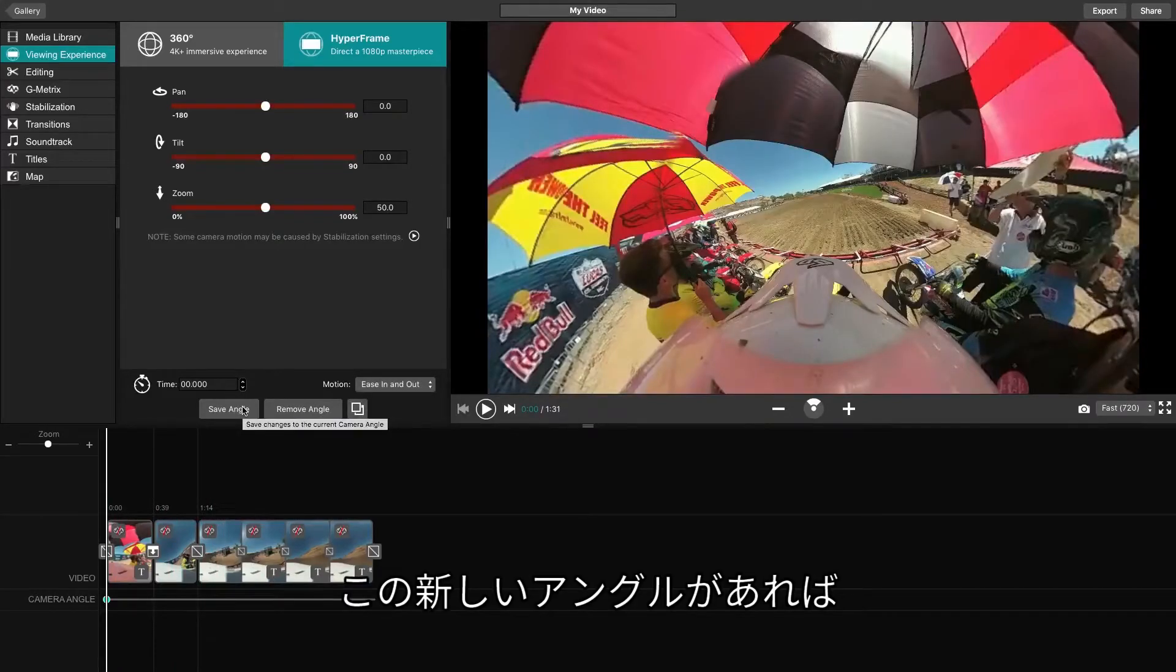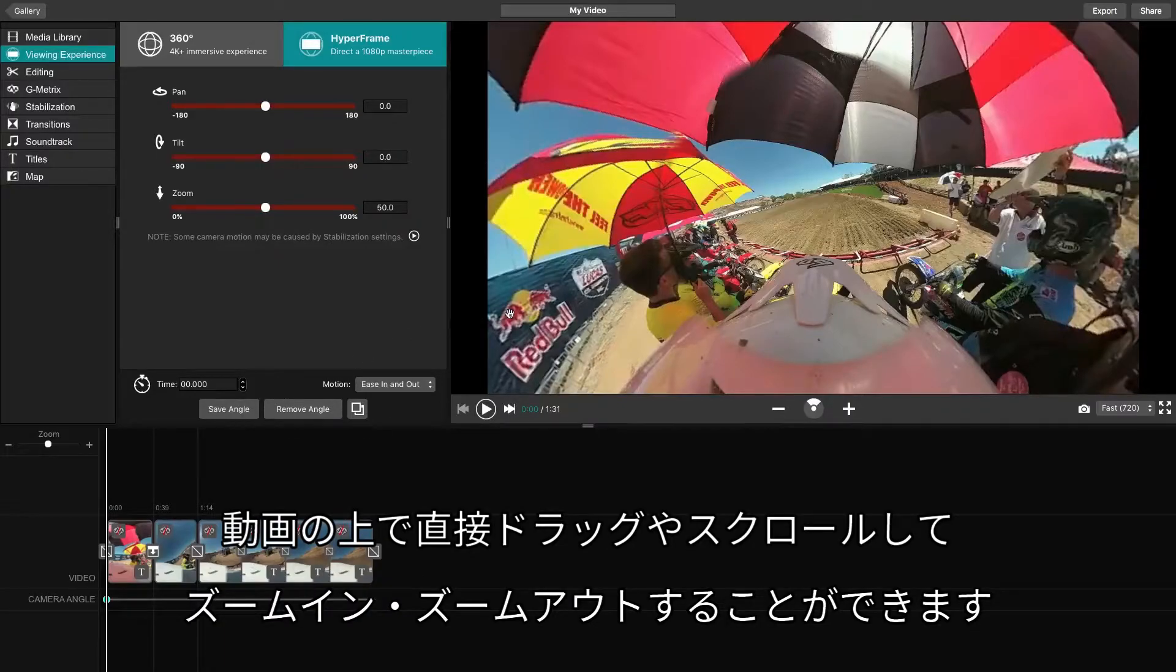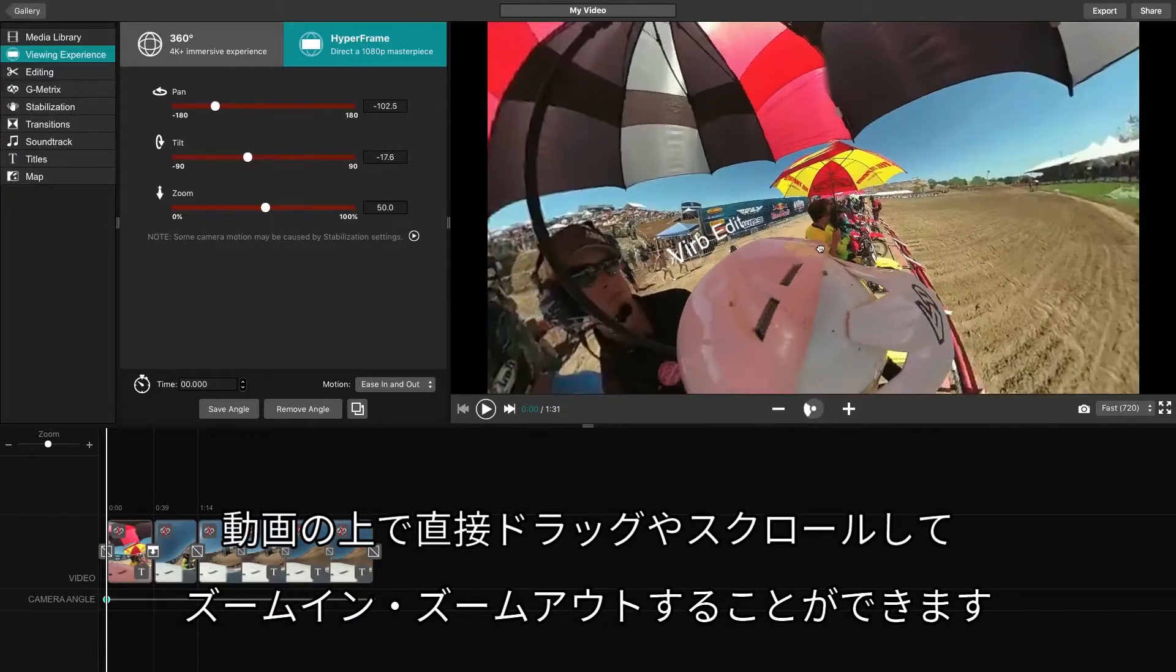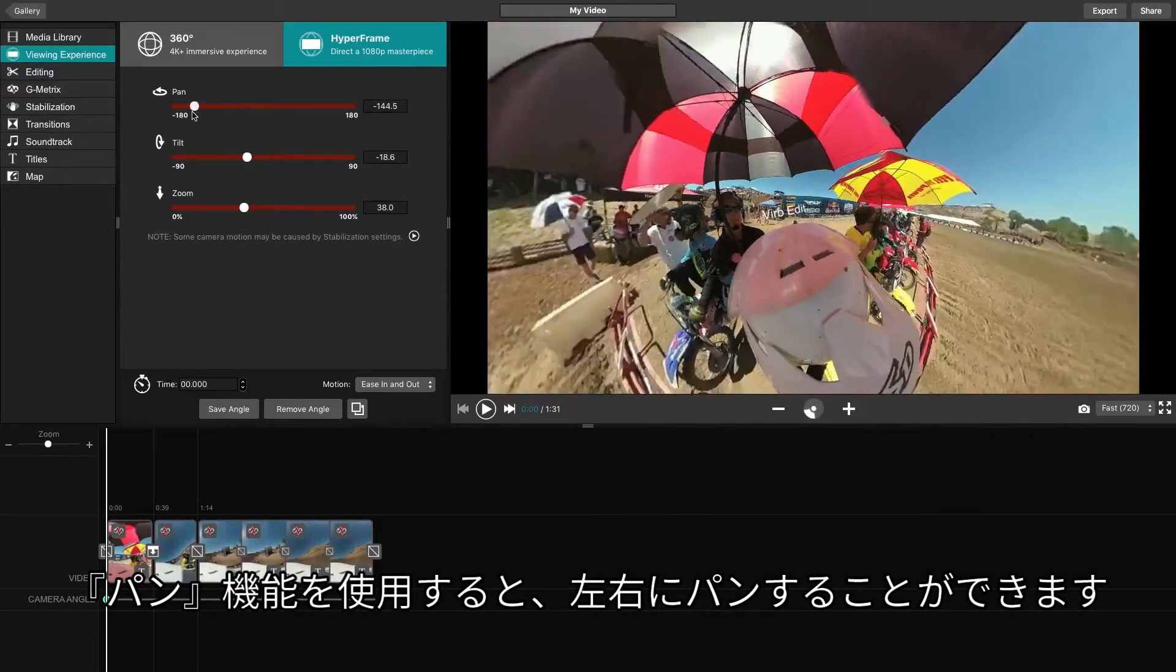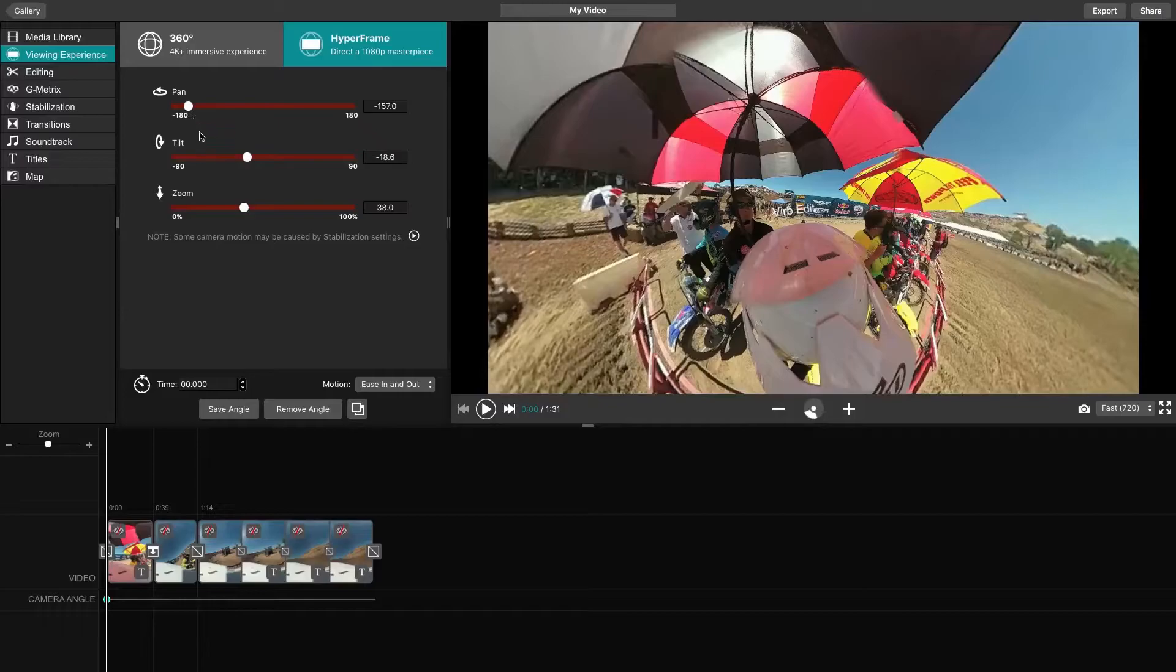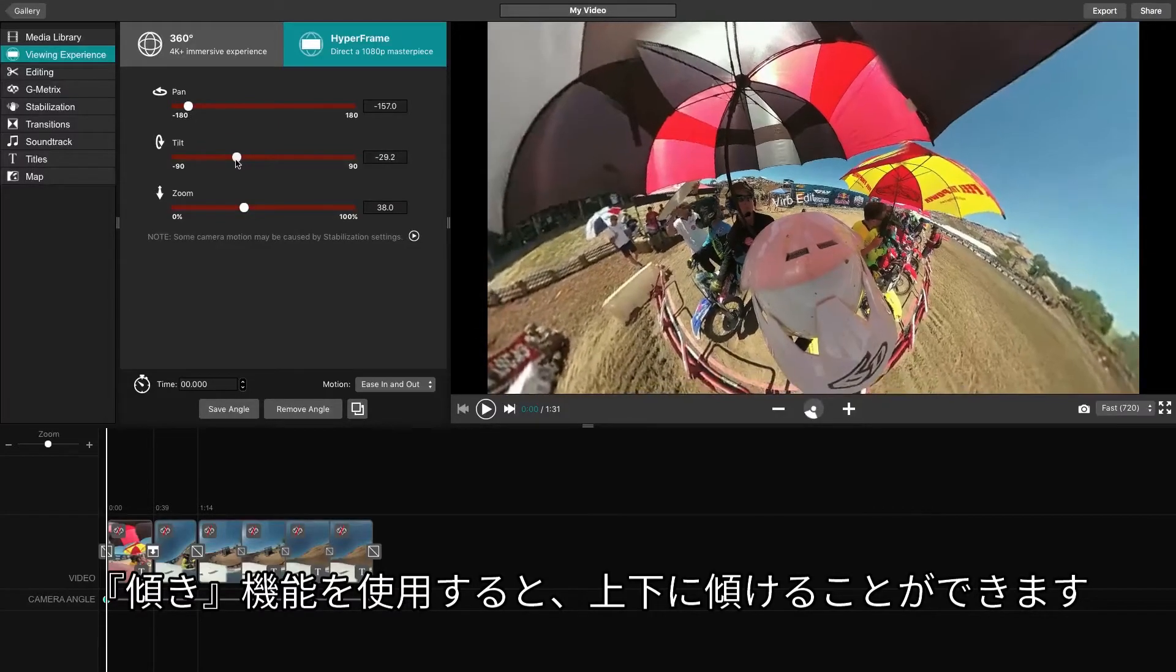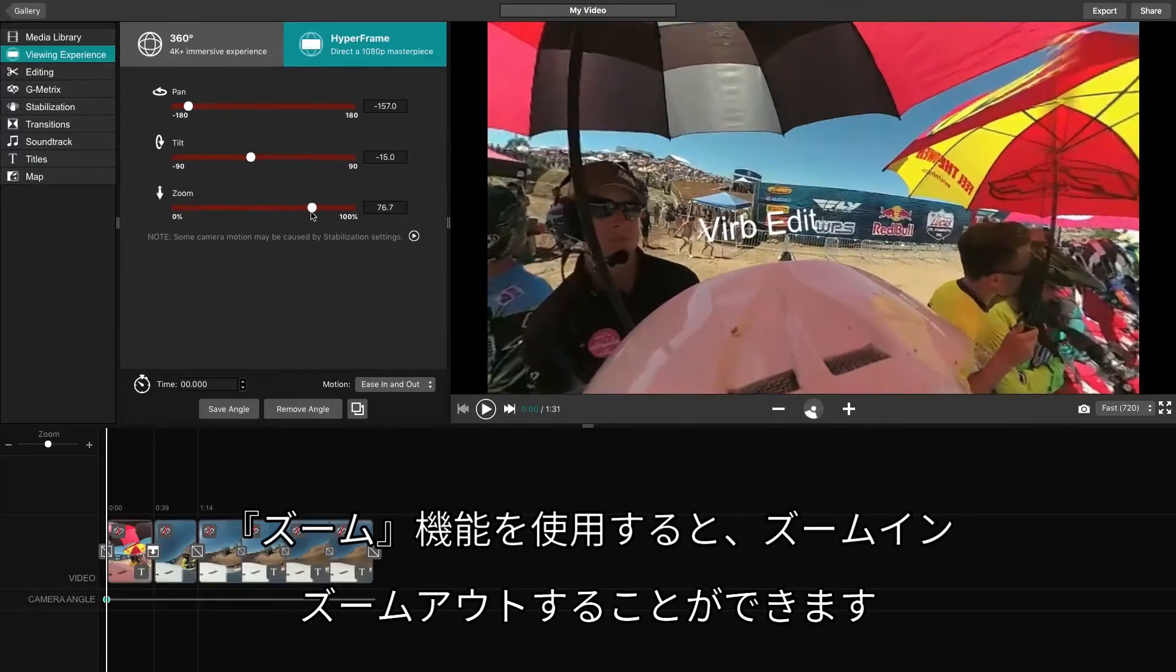For this new angle, we can adjust the different sliders or simply drag the video around and scroll to zoom in and out. The Pan feature allows you to pan left and right. The Tilt feature allows you to tilt up and down, and the Zoom feature allows you to zoom in and out.